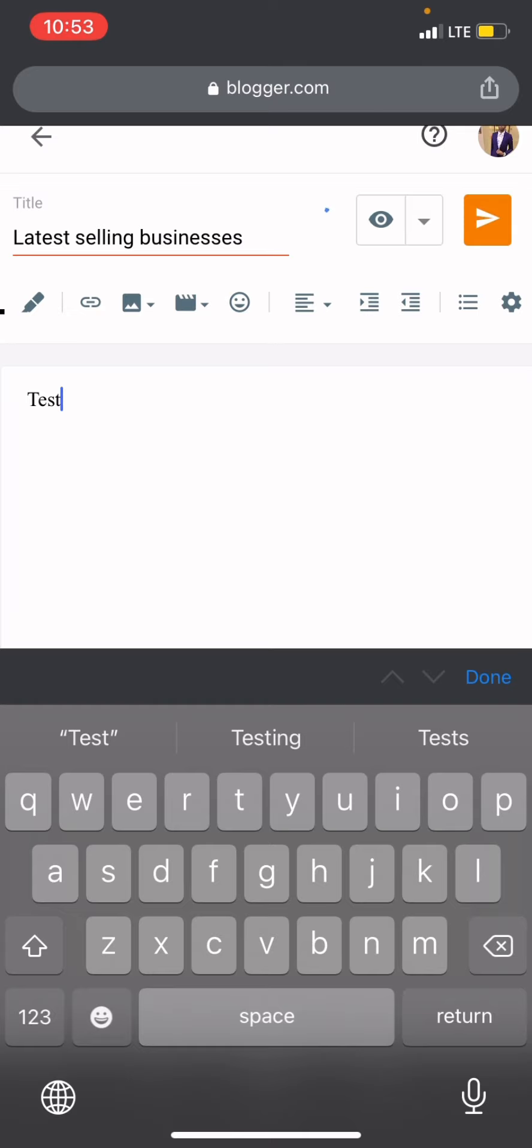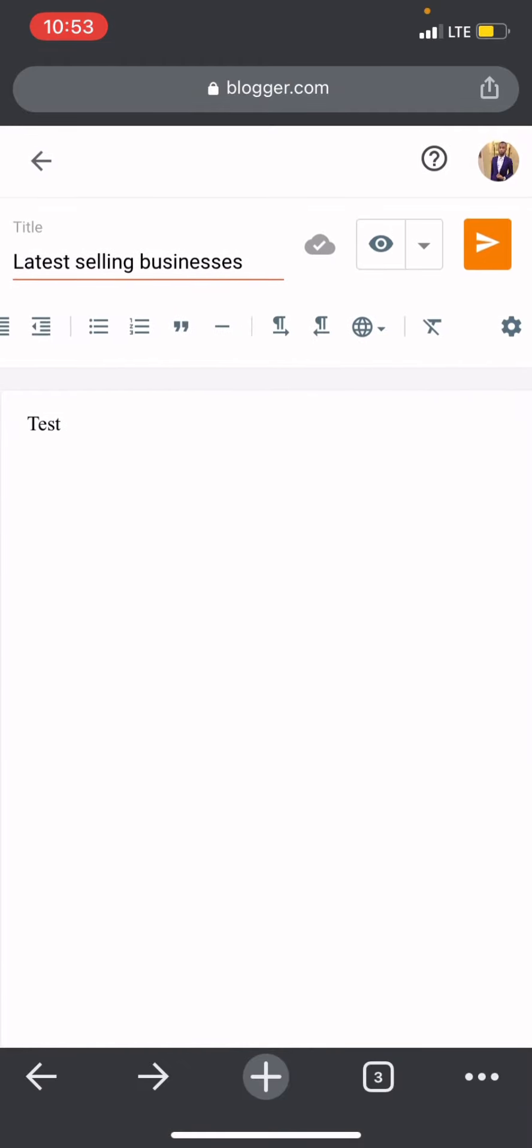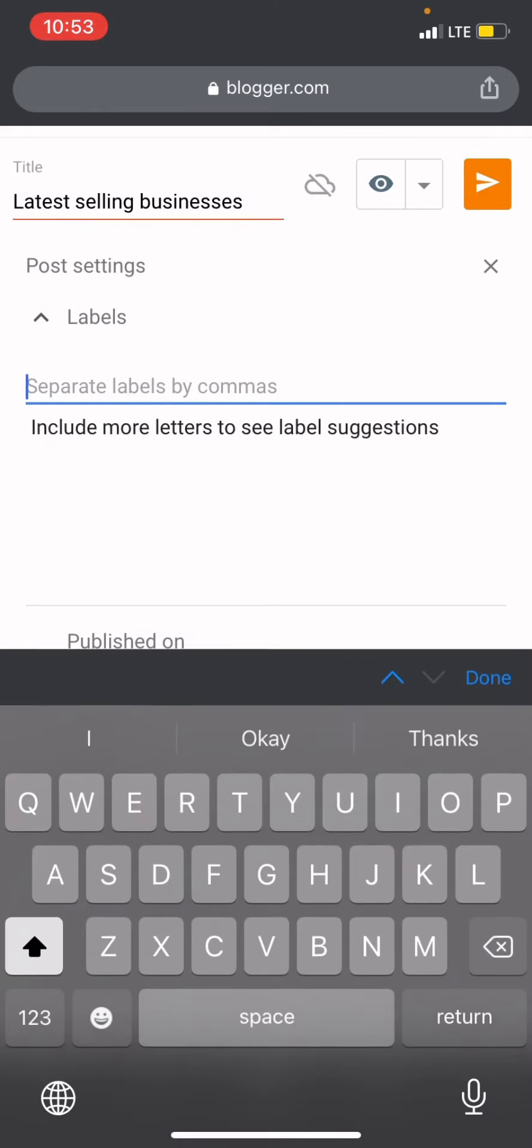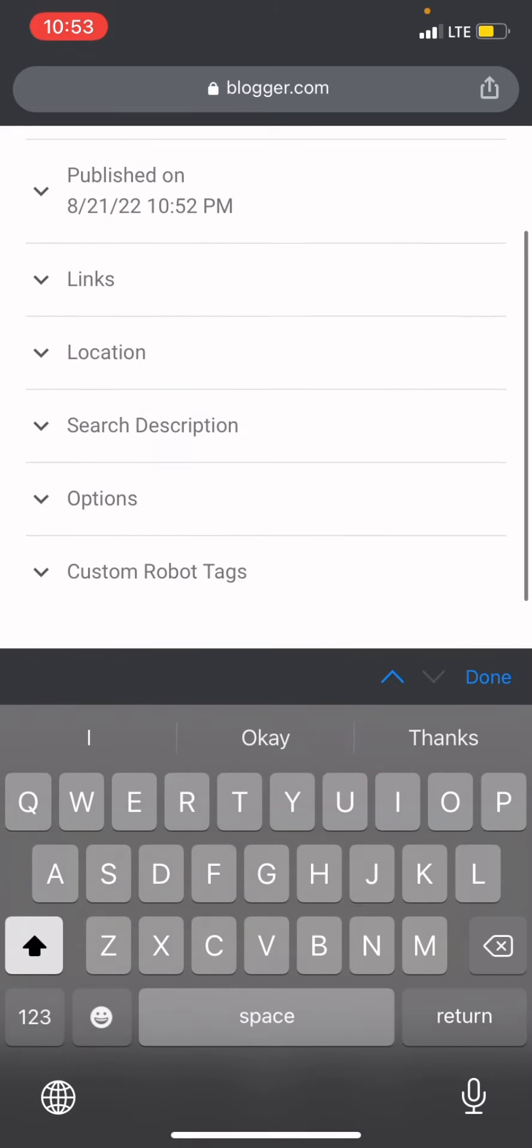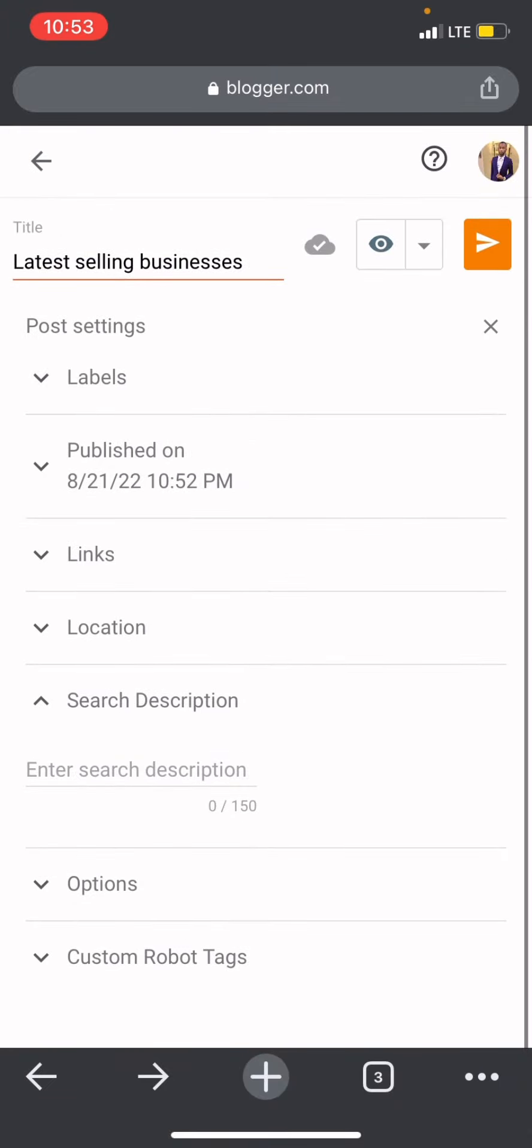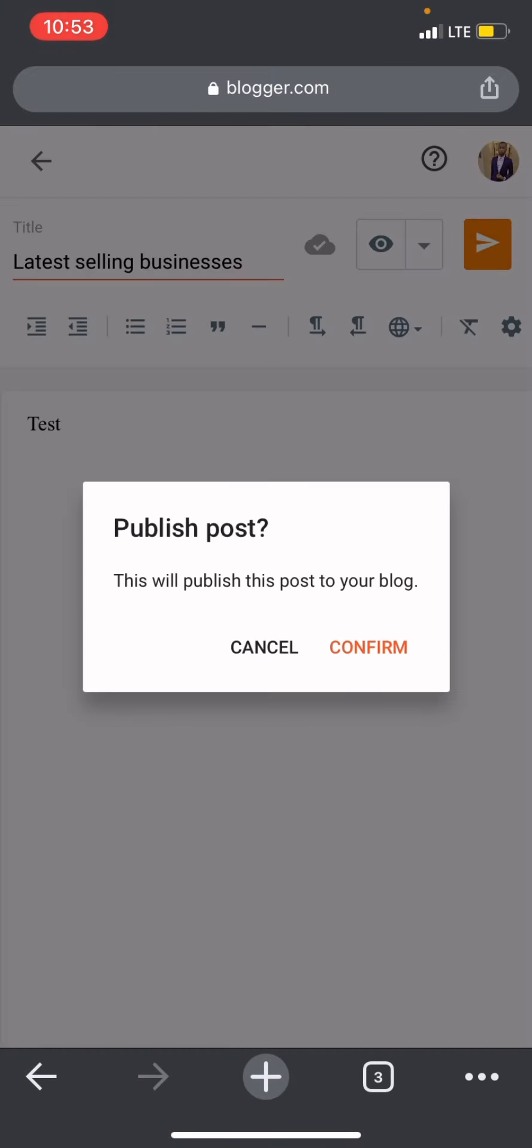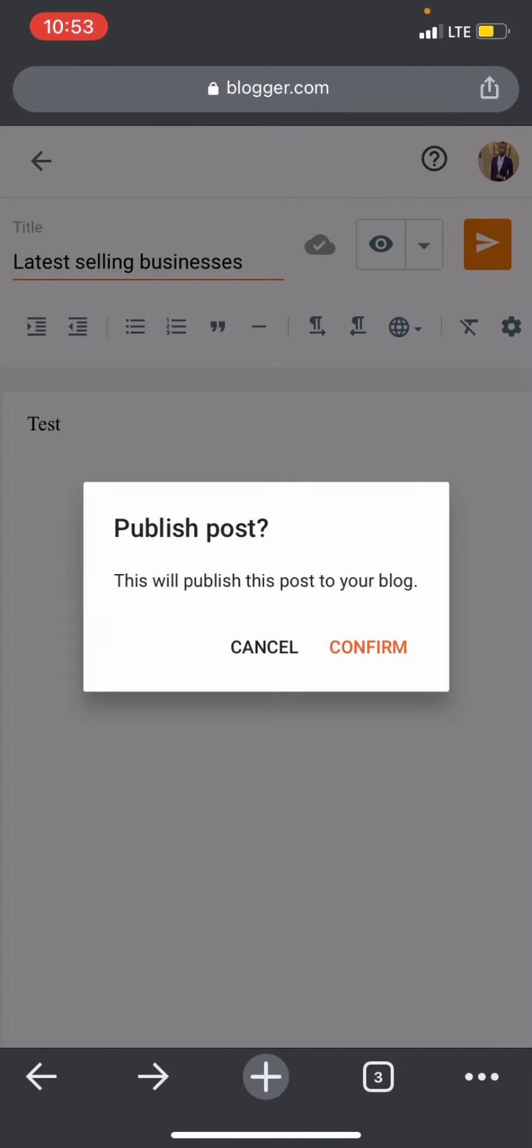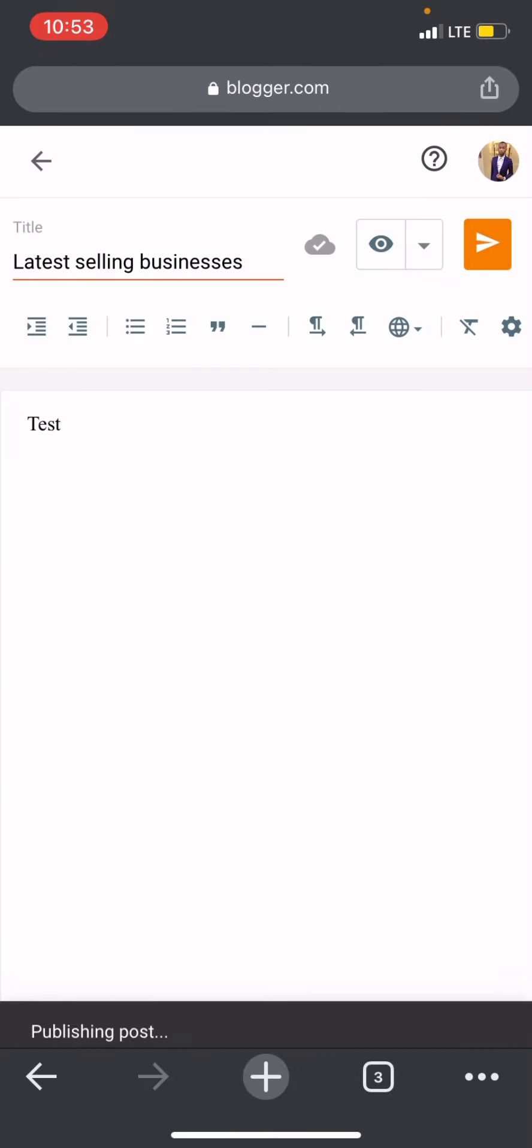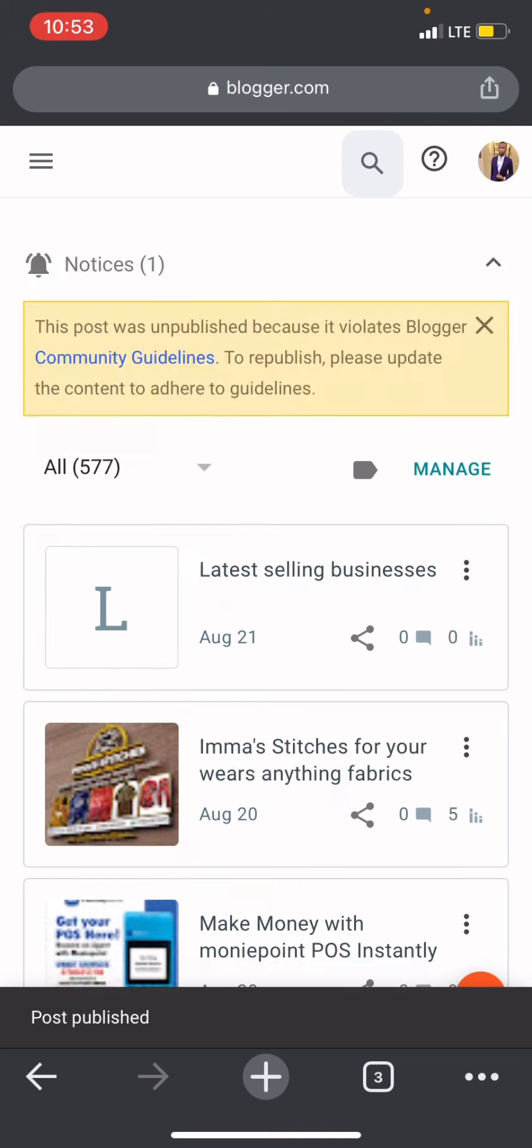So once that's done, I can come down here to this option right here, settings. I can put in my labels, put in my title, my description for my post. Close that and then once I'm through, I'll click this yellow button, the orange button, and then I'll click confirm. And then voila, my posts have been published.